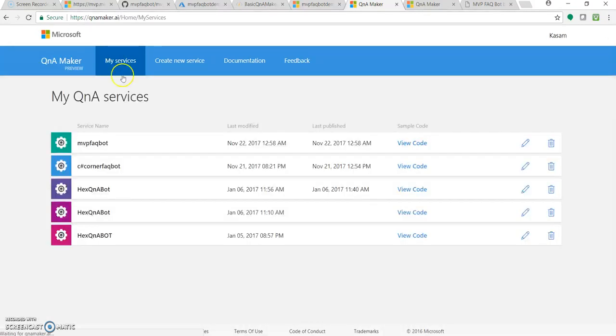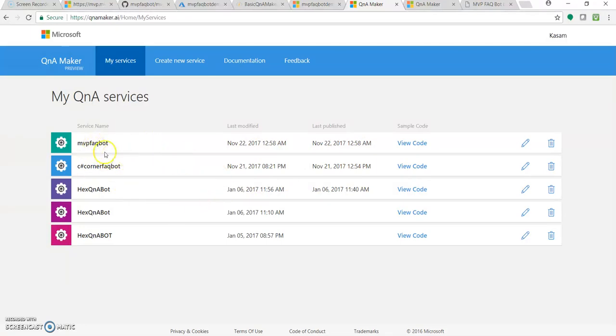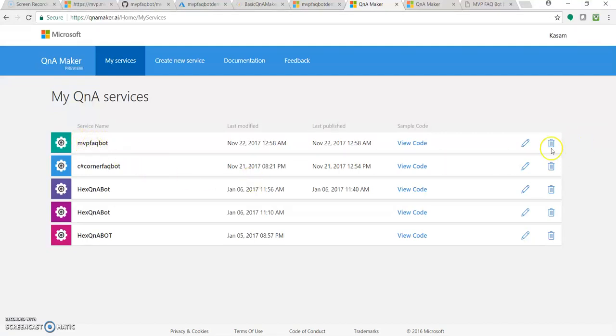So here, all the knowledge bases which you created would be listed. You can view the code, you can edit it, you can see when you last published it, last modified it. So as we are continuing with our MVP FAQ Bot, let's click on Edit.